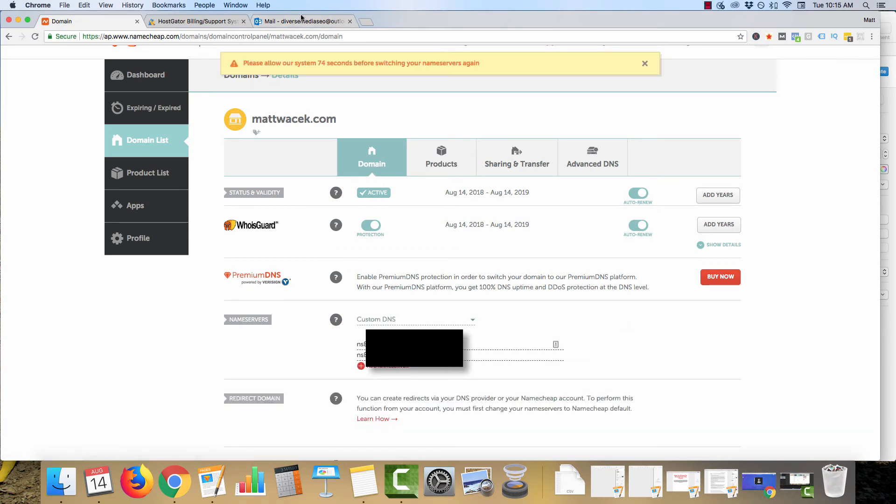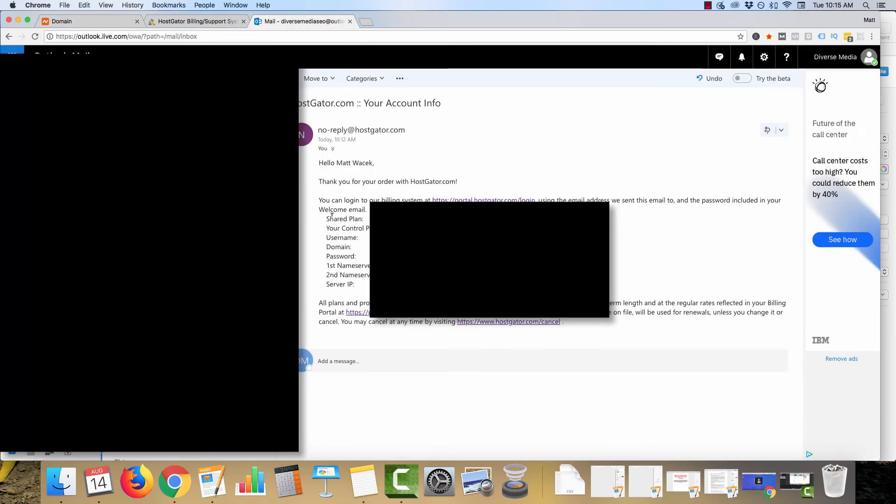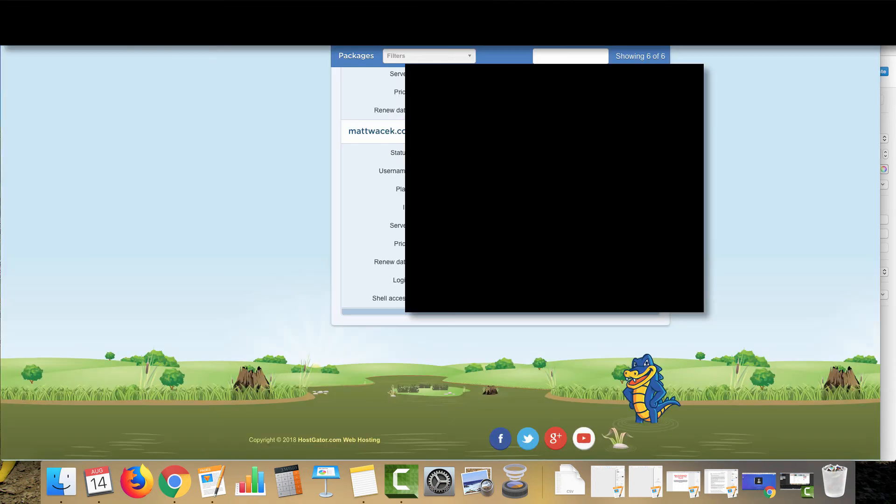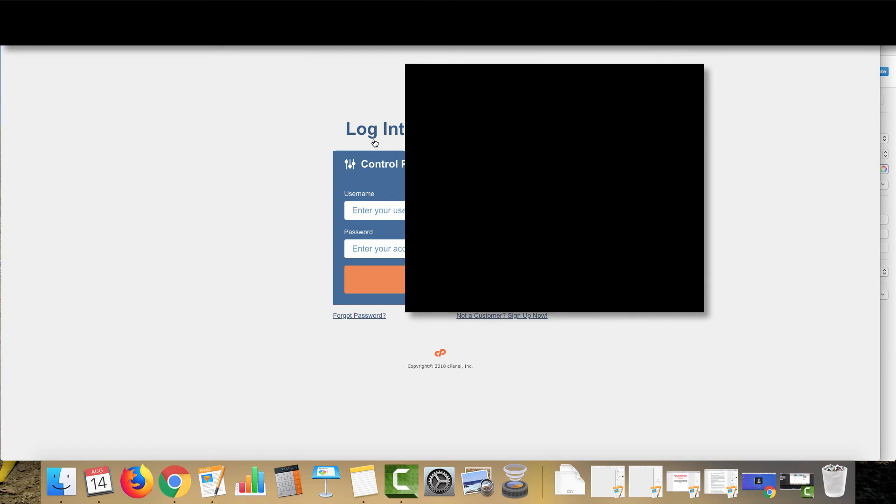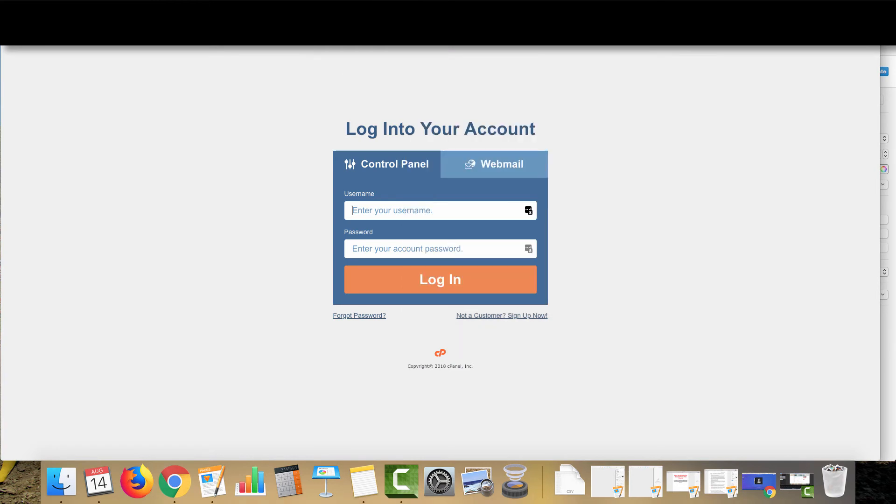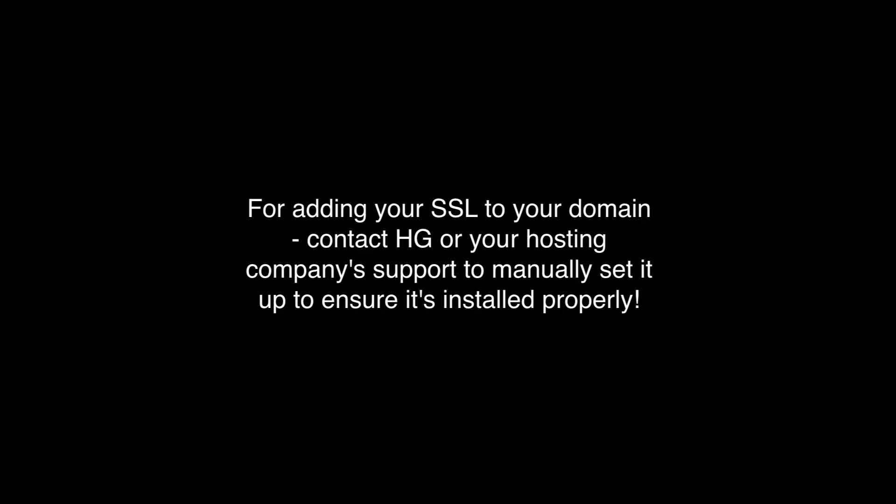Definitely want to save this email somewhere so that way you can get access to your cPanel because it is a pretty important part of your website. You can either click from the email that you got from Hostgator or you can click from here to get access to the login for your cPanel. Obviously everything's blanked out here on the screen, but basically what you want to do is click the login link and it'll bring you over to your cPanel login and you'll want to take the credentials from your email and put them into here and then log into your cPanel.